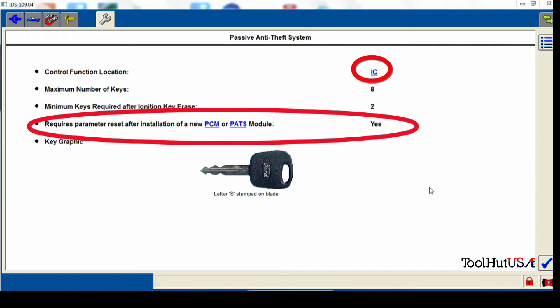So if the function was in the PCM for example, when we make the handshake, it really wouldn't make any difference how many keys we've got to program. We just do the parameter reset and be done with it.